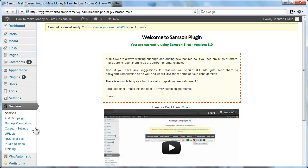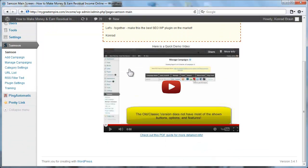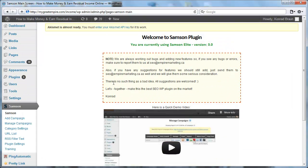Alright, so I'll do a quick walkthrough of what this plugin all does and what it can do for you. This is the main page that you land on once you install it and upgrade it to the Elite version, as you can see that I have done.